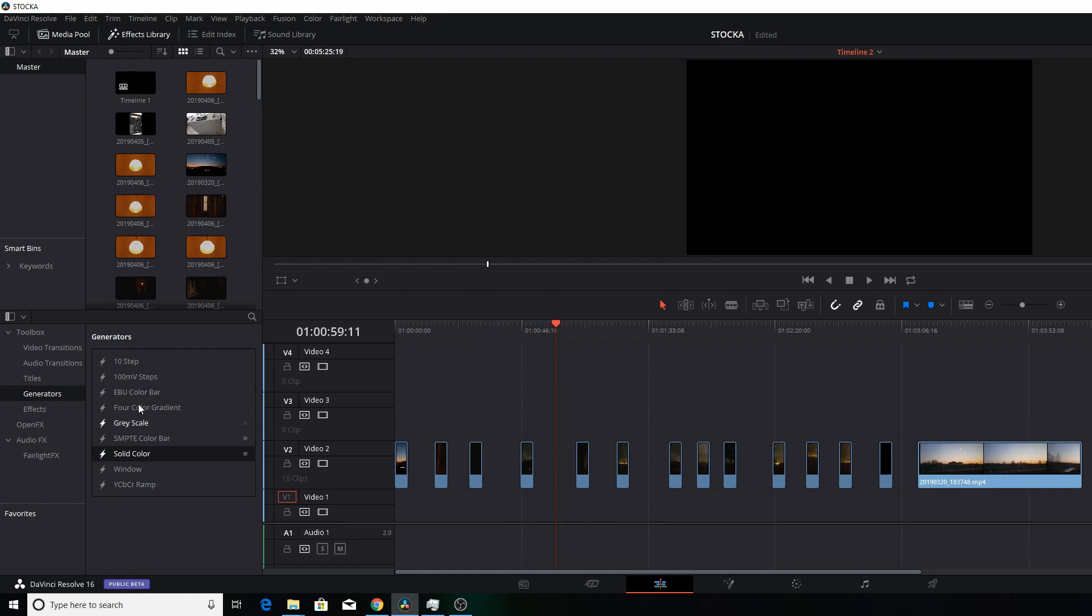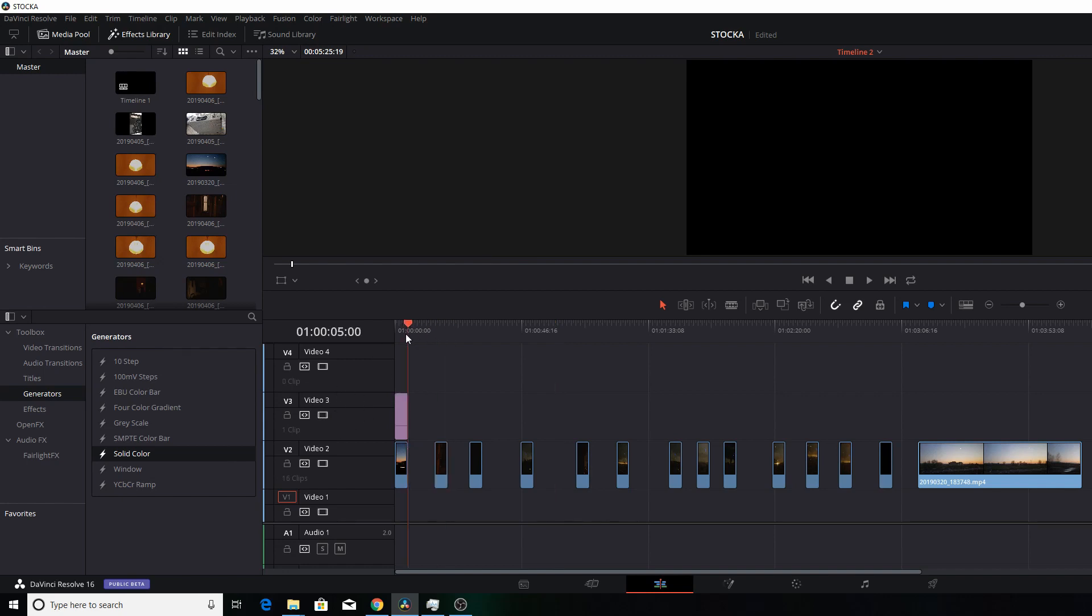into your generators in the effects library. You go to generators, you can pick anyone from the list. I'll go with solid color. Put it in the timeline, just open up a new track. Now what you have